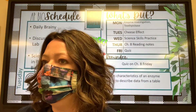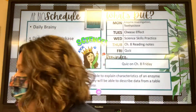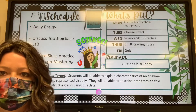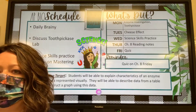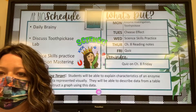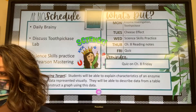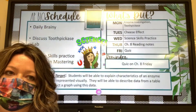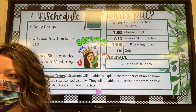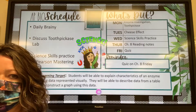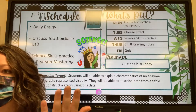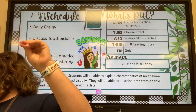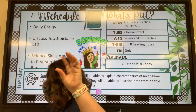I want to talk briefly about the Toothpick A's lab that you guys finished up last night, making sure that we're all on the same page as far as what each of the pieces and parts of that lab represented. When we did this activity, what did our hand represent? The hand was the enzyme. And if the hand was the enzyme, where was the active site of that enzyme?